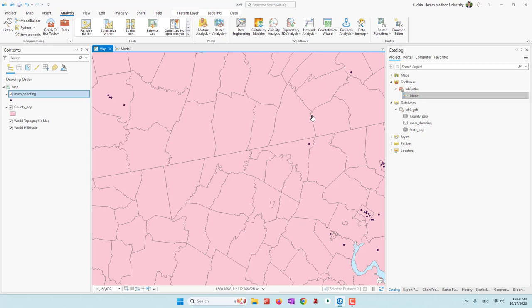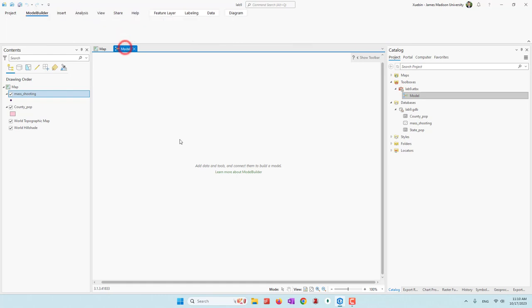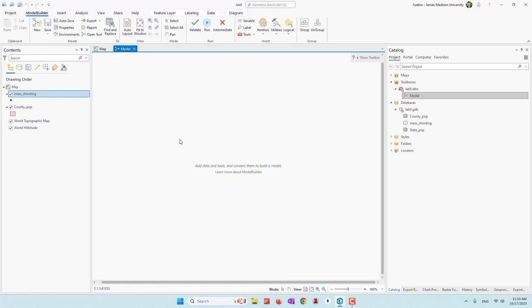Or we can use the Summarize Nearby function to answer that question. However, Summarize Nearby is not free — it may cost your credits. If we use buffer, intersect, etc., it will be four steps. Today we're going to combine those four steps together as a single tool, which will save us a lot of time.